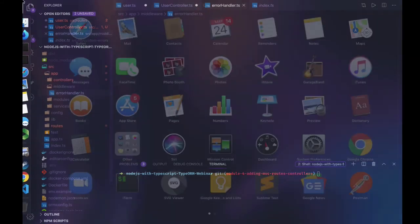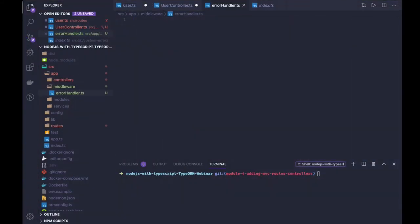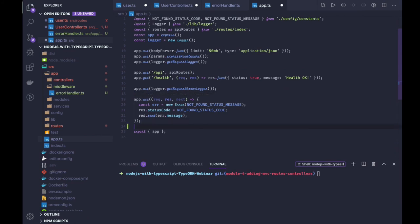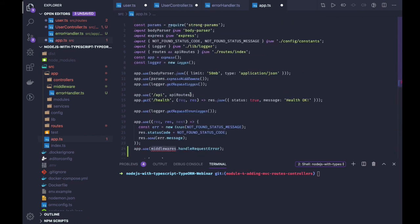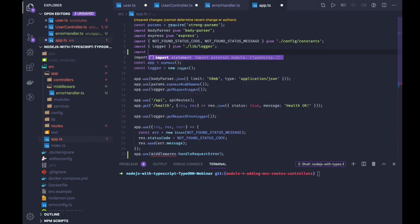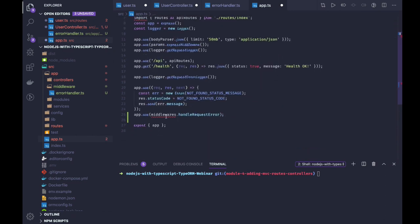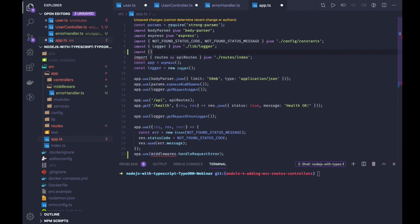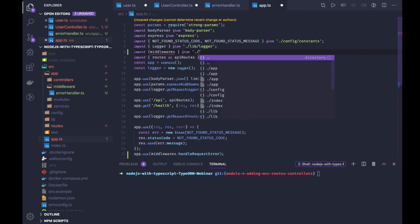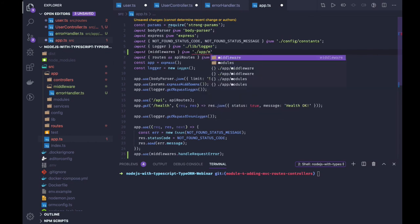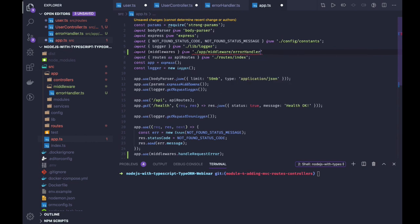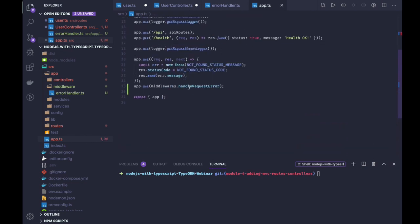We can create an error middleware — I will just create a middleware folder and it will be error-handler.ts. This error handler we have to register on our app component. In app.ts, we will be registering our error handler with app.use(). The error handler will come last. We import the middleware and even though we don't have anything in it currently, we will be writing it — and from here we get the error handler.